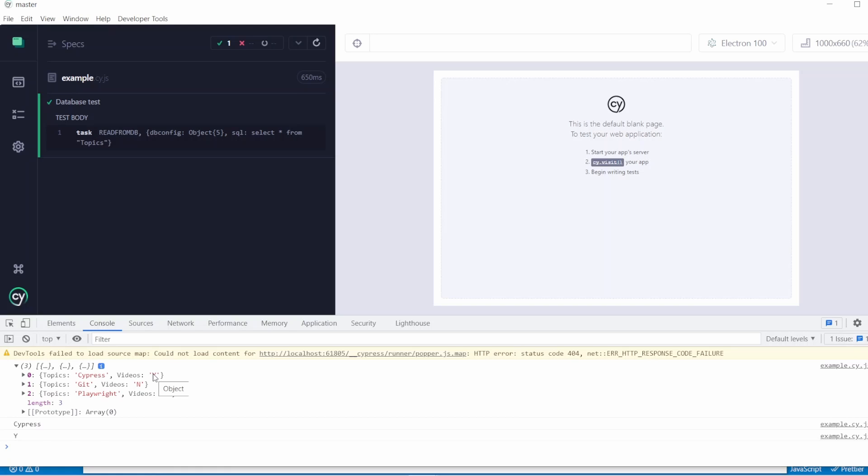And it's as simple as that, to set up and connect and query a PostgreSQL database. As always, if you have any questions, please drop a comment below. Like and subscribe is appreciated. It helps me out a lot. Thank you for watching and have a good day.